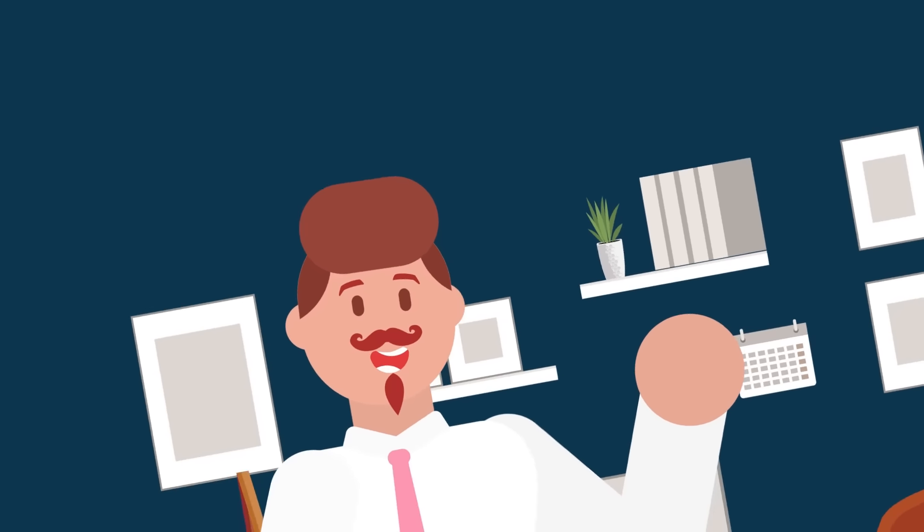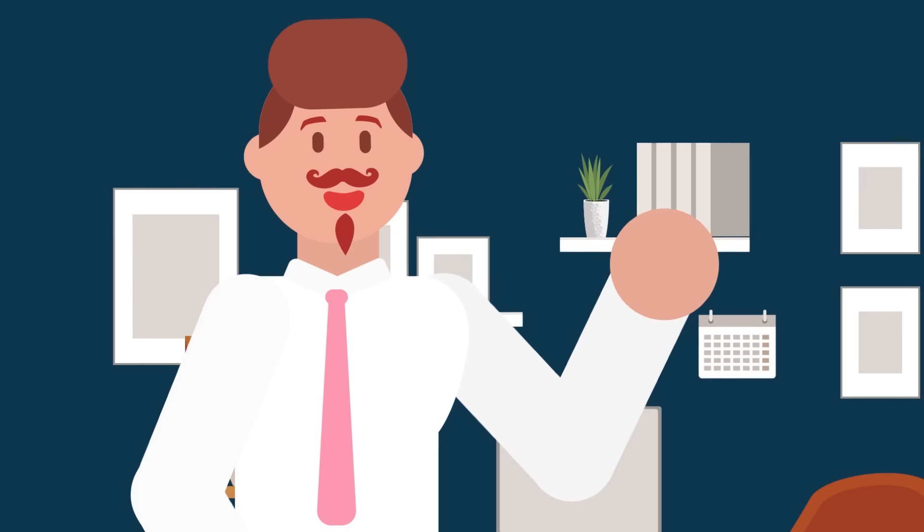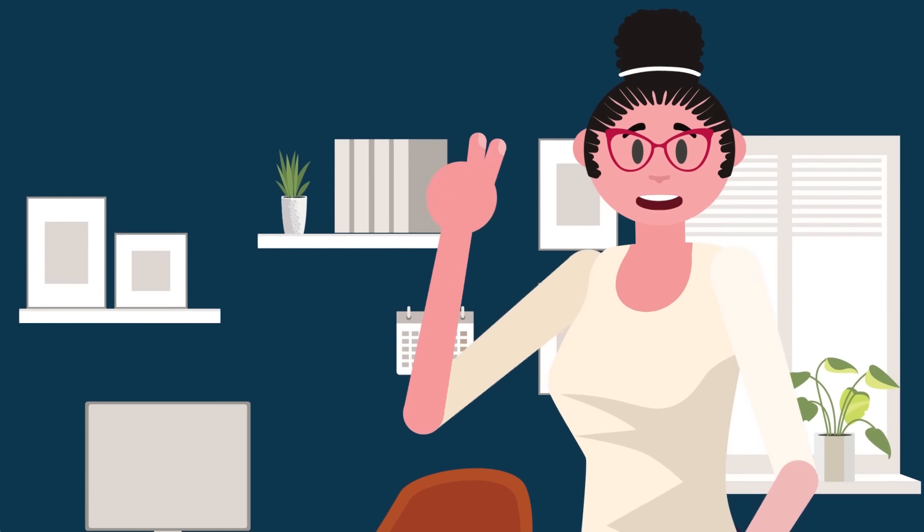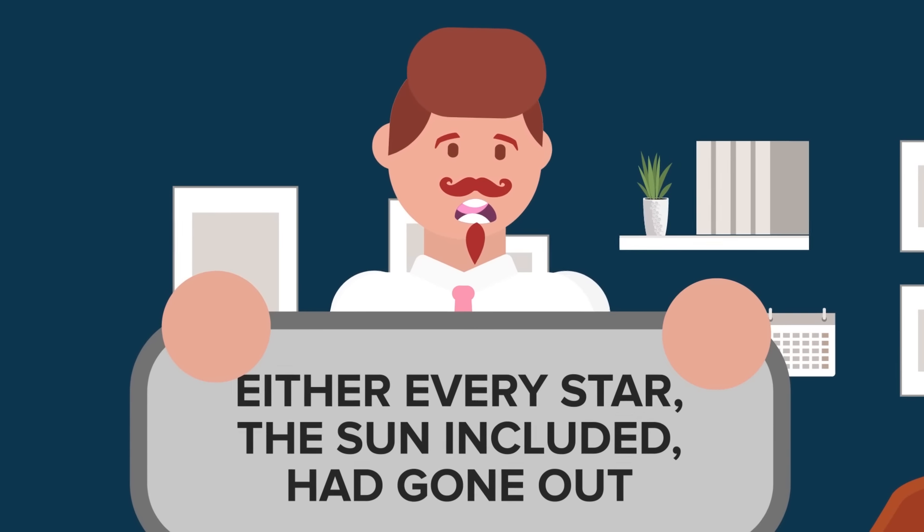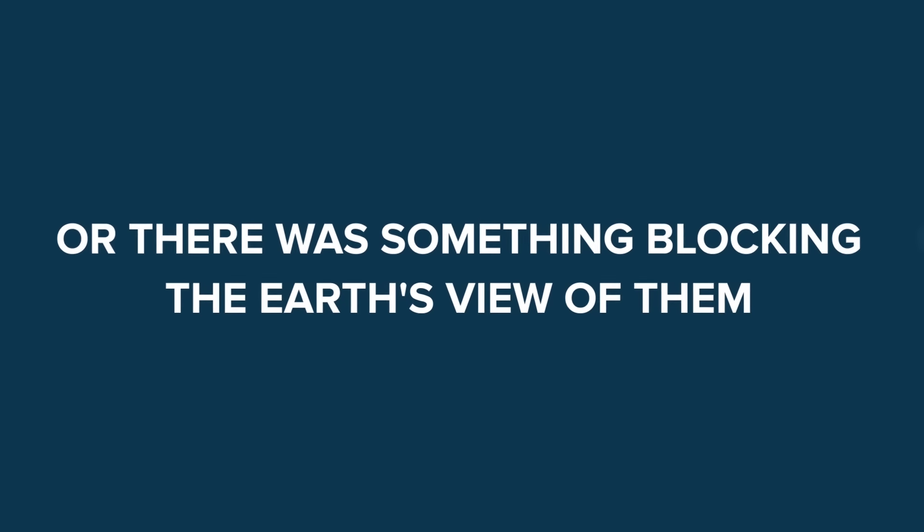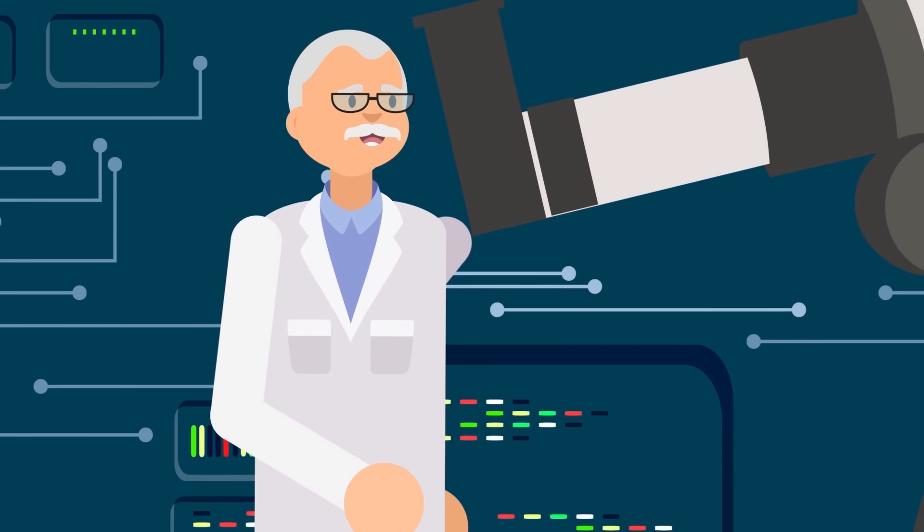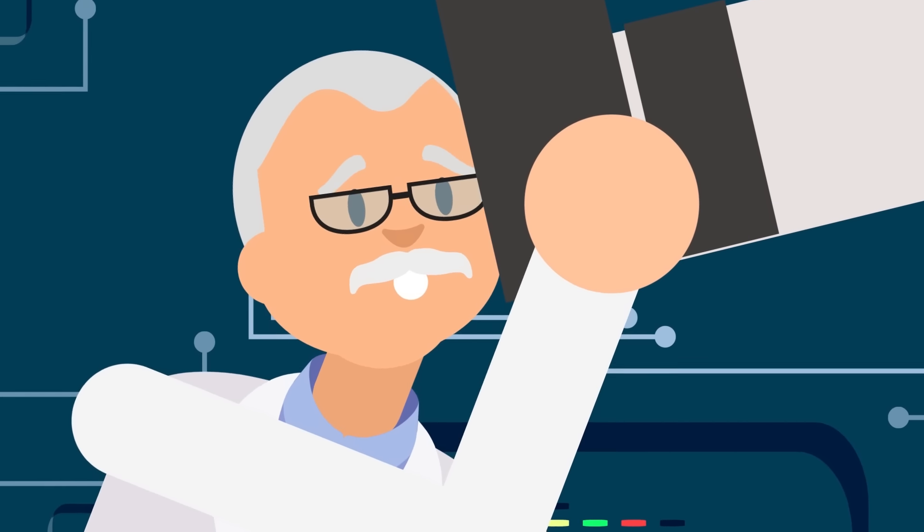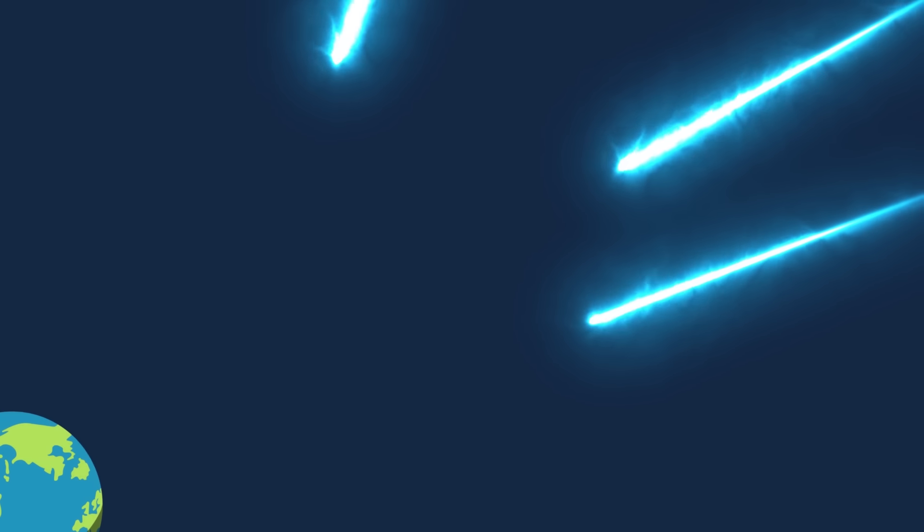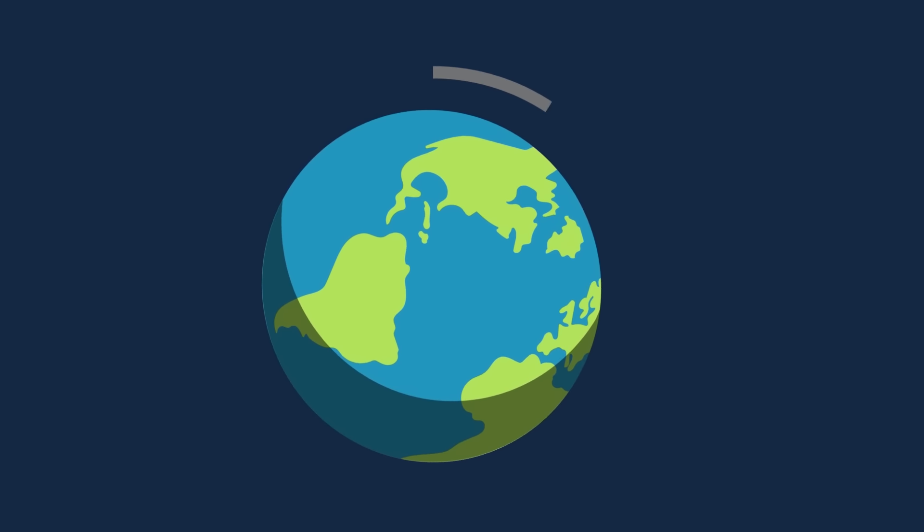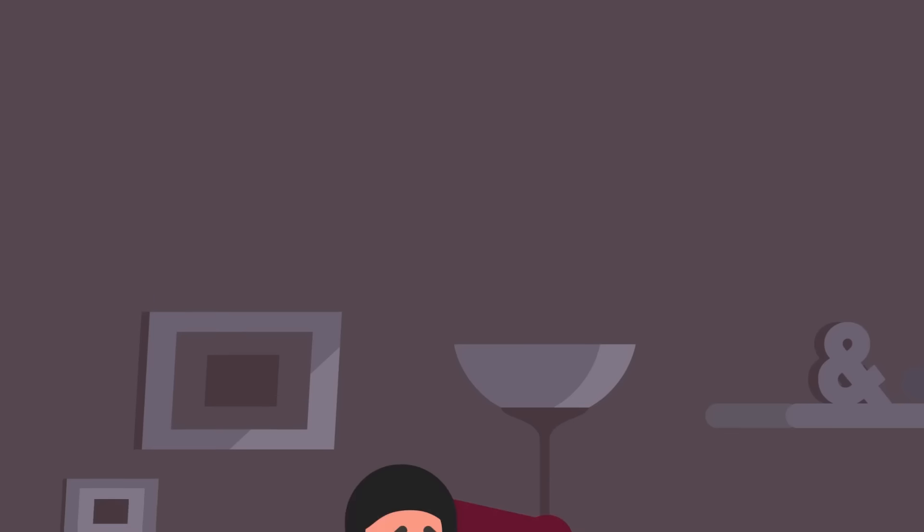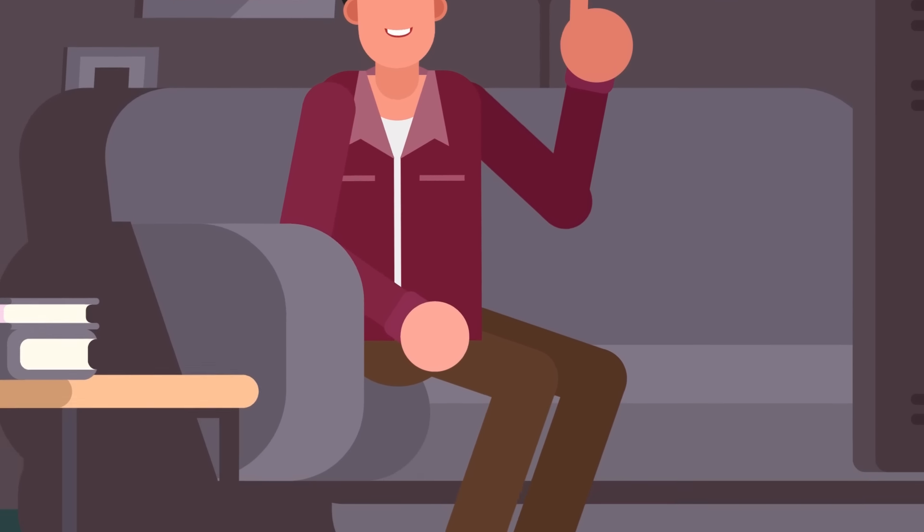So, the fact that TSV was unable to see a single star on a clear night with no light pollution indicated one of two possibilities. Either every star, the sun included, had gone out, or there was something blocking the earth's view of them. The first option, though terrifying, was unlikely. Since the distance between stars is so vast that even if they all somehow stopped emitting light at once, the light from many of them would still reach our solar system for billions of years after the light had stopped. As for the second option, how could it be possible for anything to completely block out the sun and stars across the entire earth? TSV wondered the same thing, and he very quickly got an answer.